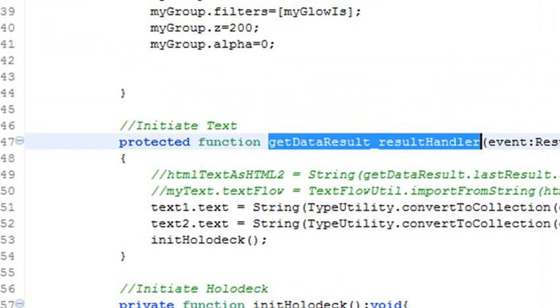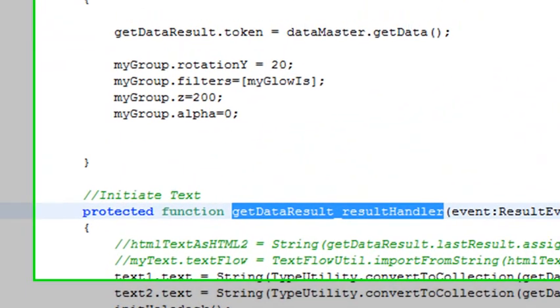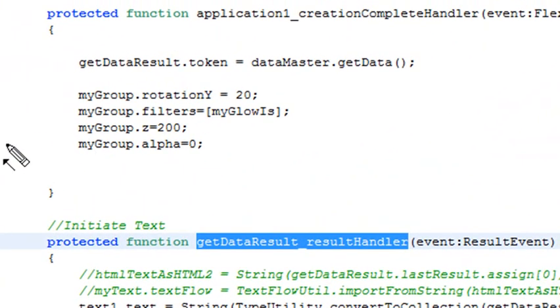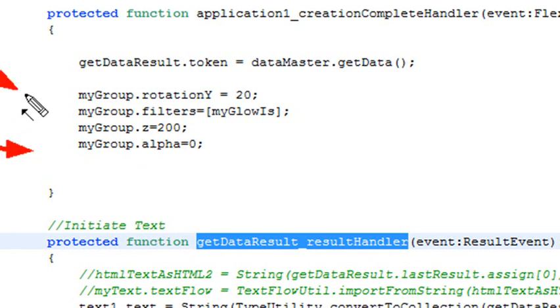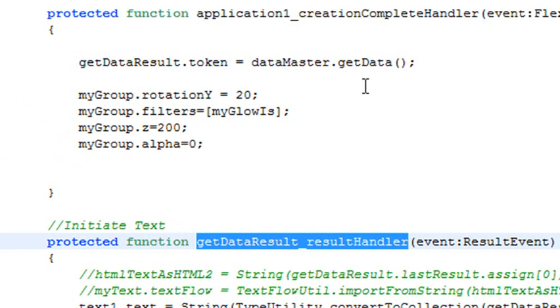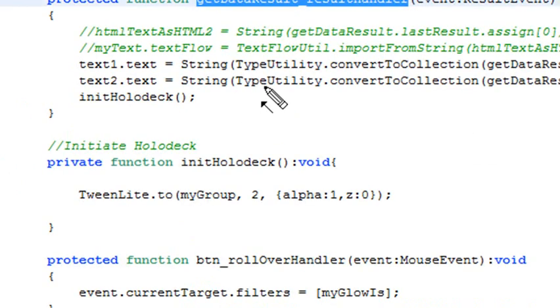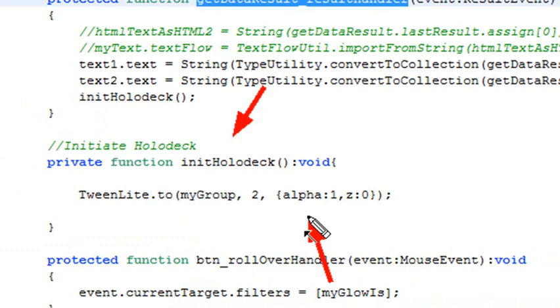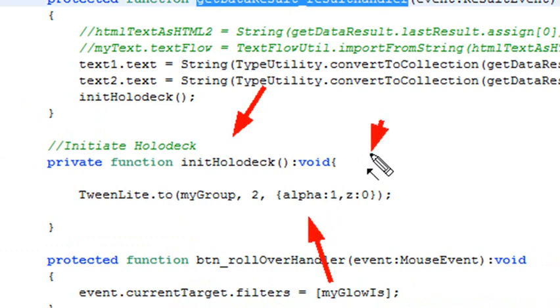If you take a look at the initiation method right here, the alpha is initially 0, and the Z is 200, which means it's 200 pixels back on the screen. What I want to do in my TweenLite is take the group and change its alpha to 1, make it visible, and change its Z to 0, bring it right to the 0th position on the screen, which actually sits right on the screen.